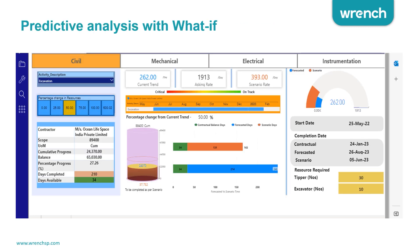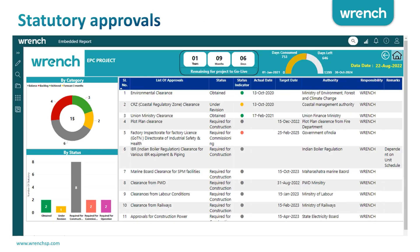Once you see a slipping trend, we also provide a what-if analysis for forecasting. When you see that the current trend indicates a delay, the system gives you various options — such as increasing the number of resources — and based on that you can see how the trend looks in terms of catching up within a certain period. This helps you do forecasting much better and makes it more intelligent.